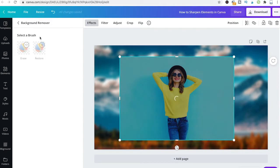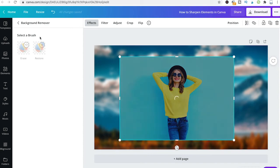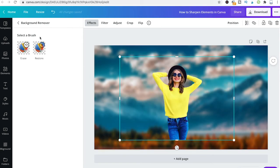After waiting for maybe five to ten seconds, depending on the speed of your internet connection, Canva will magically remove the background of that picture.